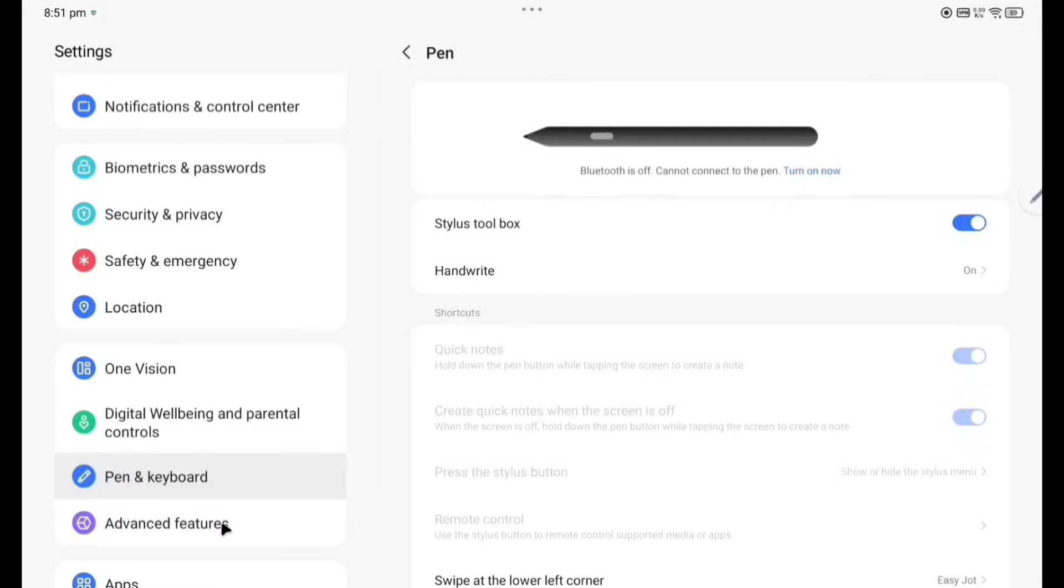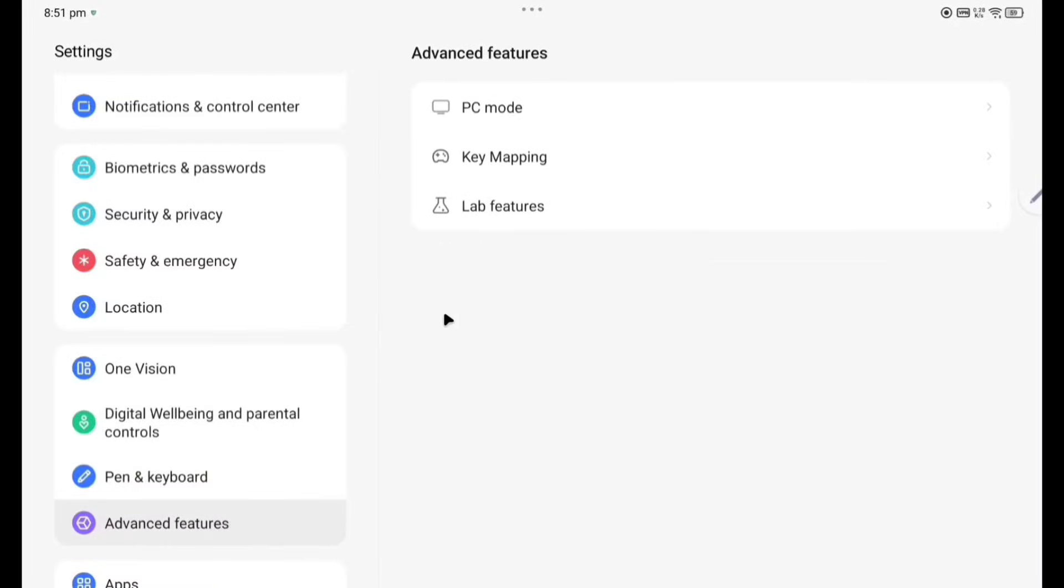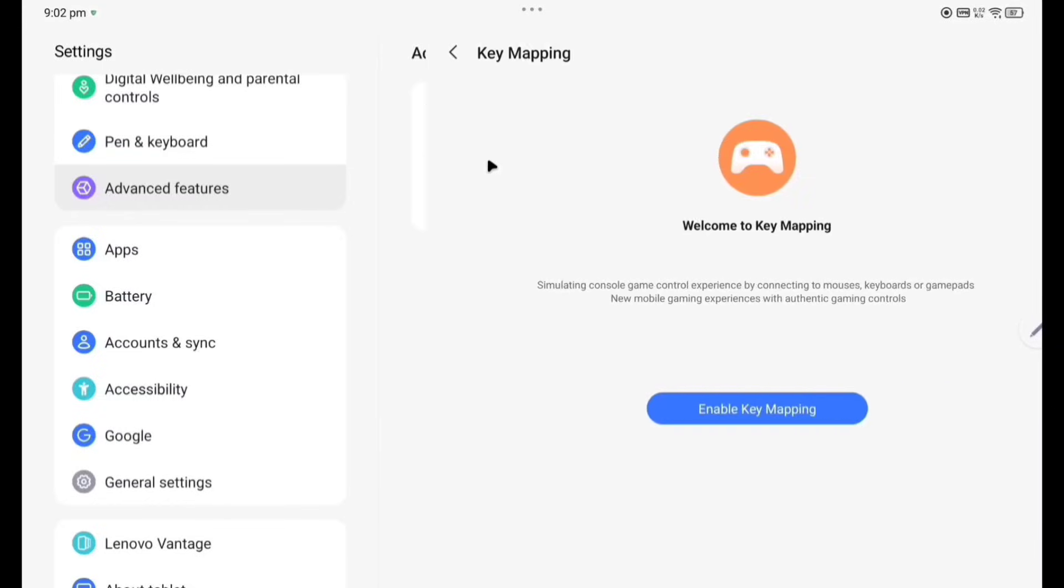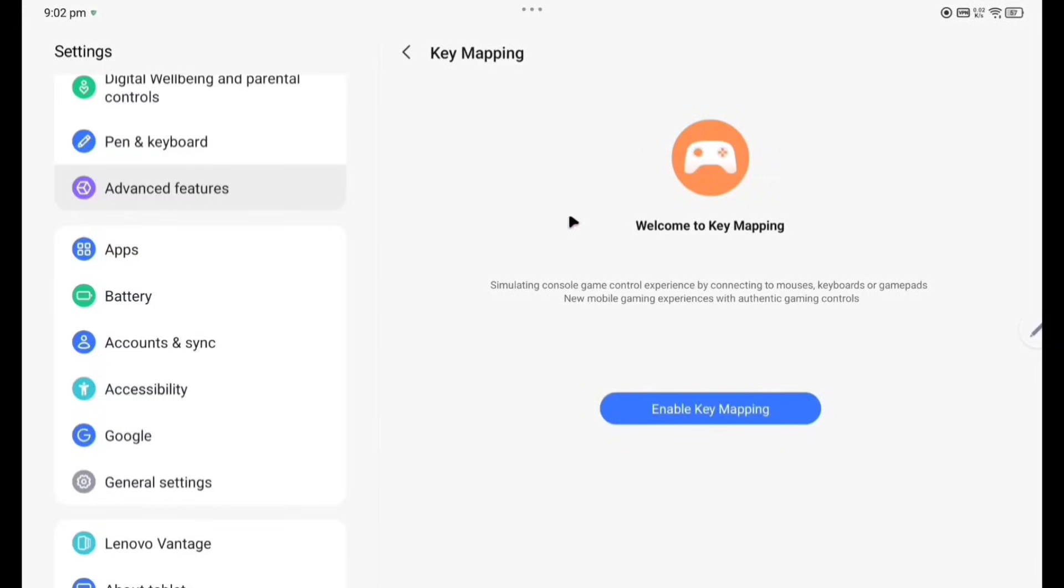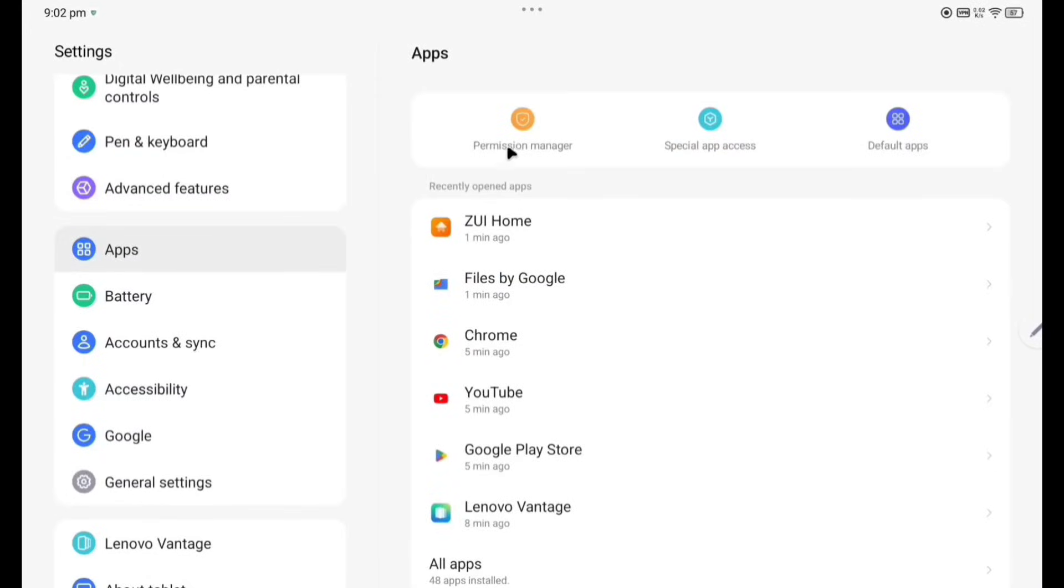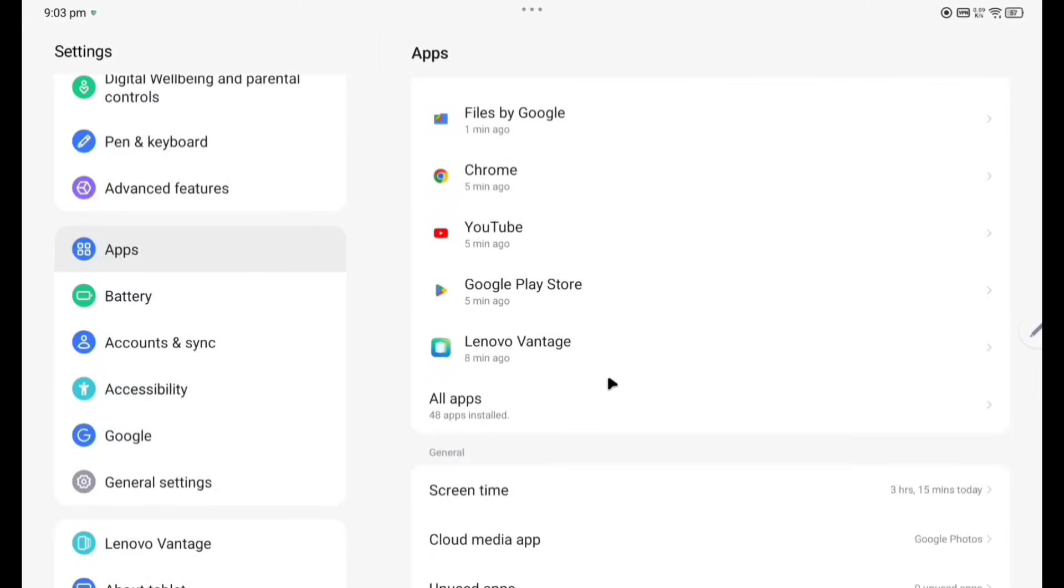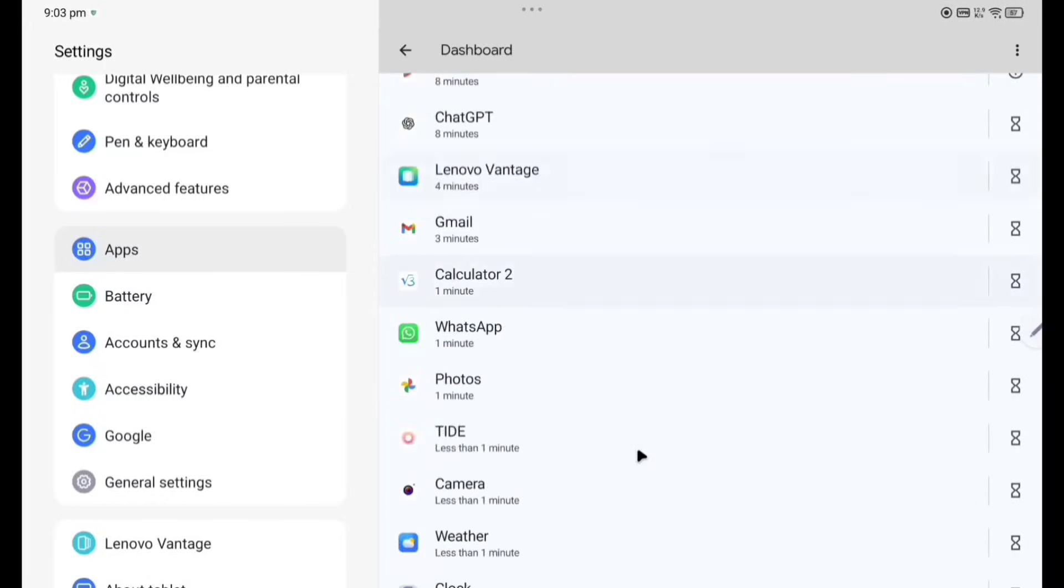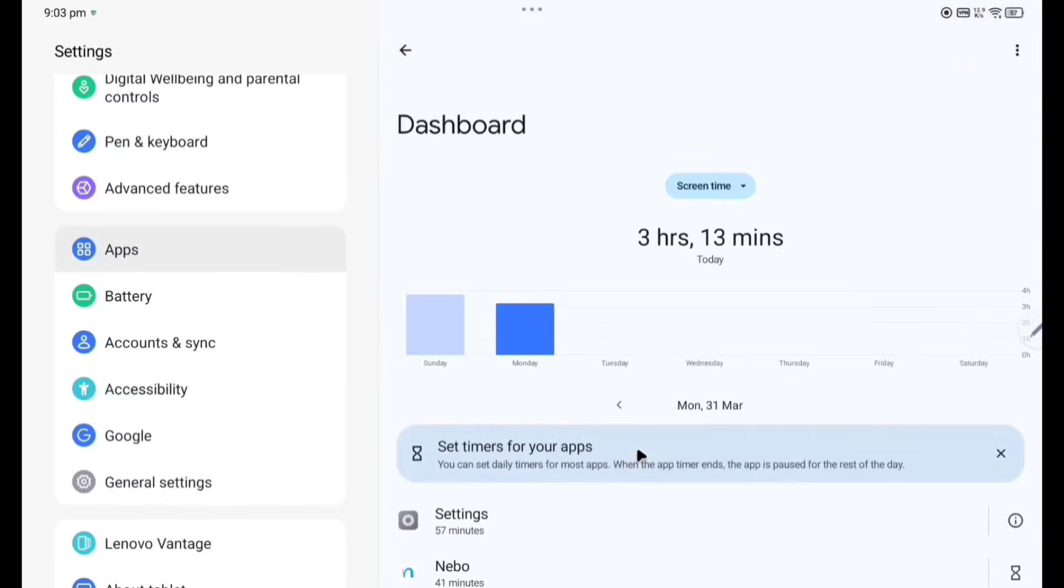Advanced Features. PC mode. Now after the PC mode, Advanced Features, key mapping is also there. In the key mapping you can see here new mobile gaming experience with the authentic gaming controls you can enjoy. Apps, permission manager, special app access, default apps, similar to the Android phone. These are also here. Screen time, how many apps, how much time you have used here. There is a screen time.